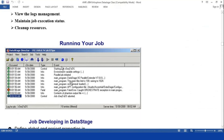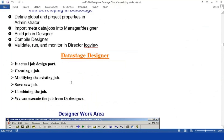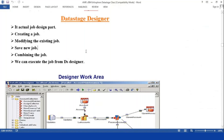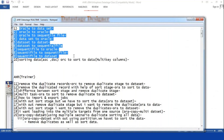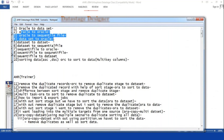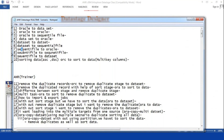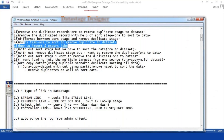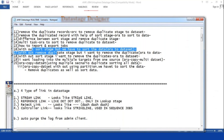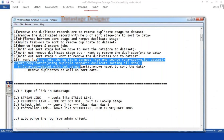When working on the design part, we have parallel stages. We are going to move data from different sources to different targets — database to different targets, dataset to different targets, sequence file to different targets. How you are going to sort the data, how you are going to remove duplicates, and how you are going to do multi-target output without a sort stage — how to remove duplicates and how to create multiple targets from a single target.